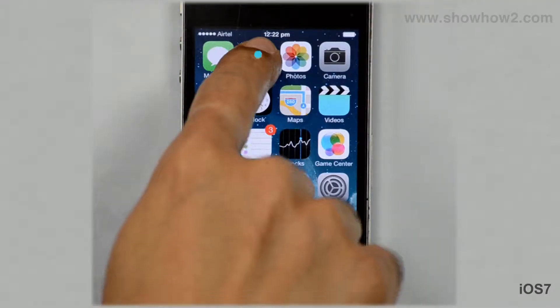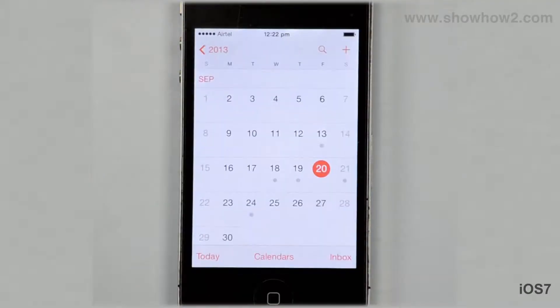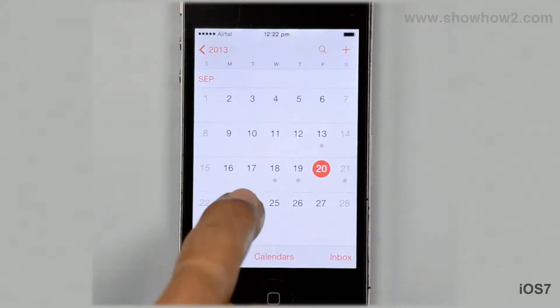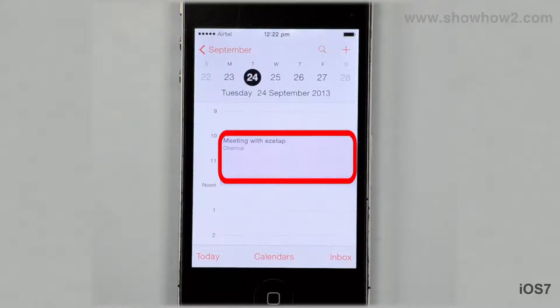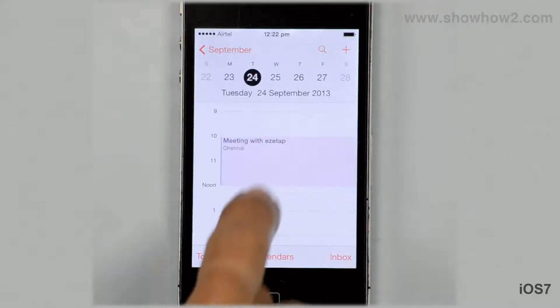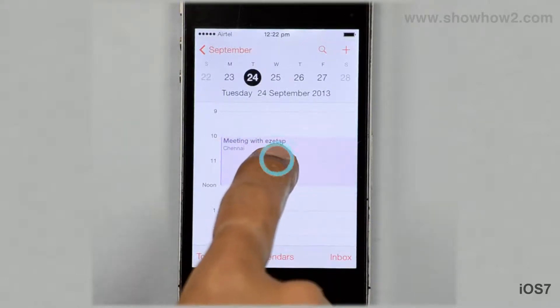Tap Calendar. Tap the date of the event. Tap and hold down the event until the color turns bold.